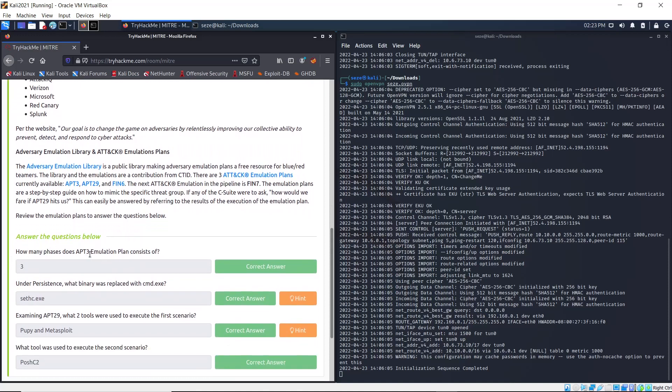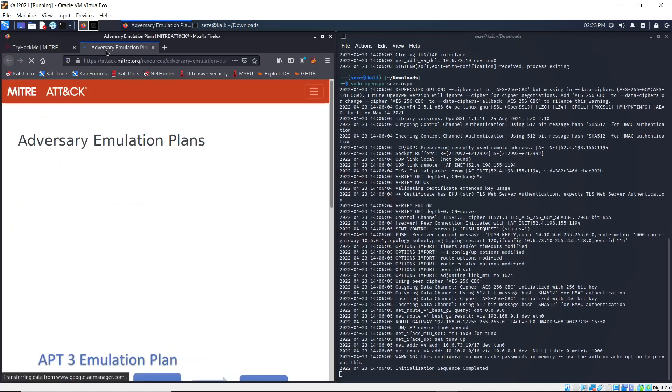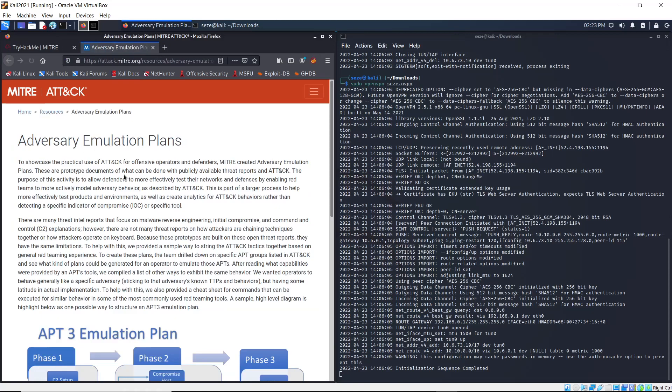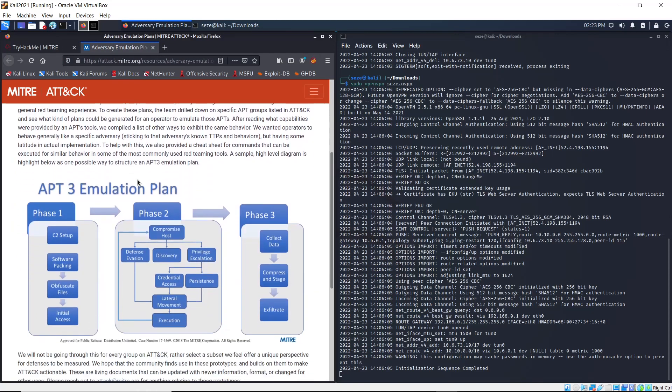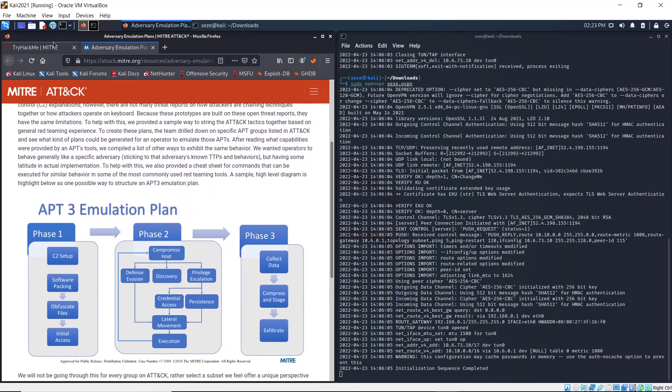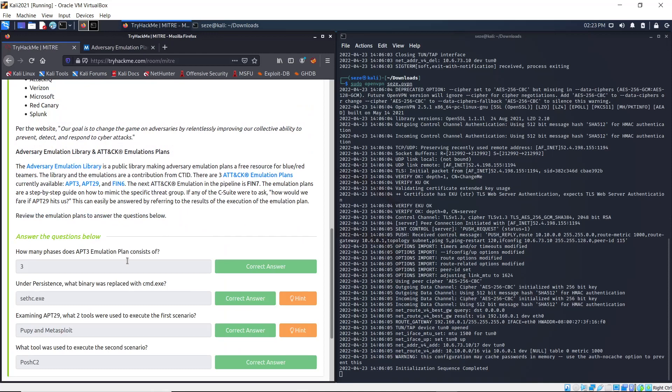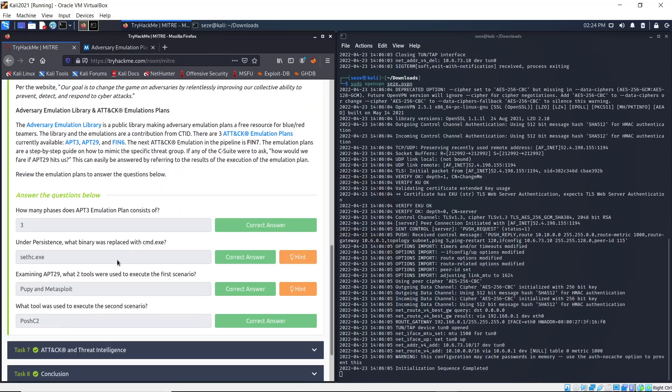How many phases does the APT3 emulation plan consist of? All you have to do is open APT3 in a new tab and you can see it has three phases.